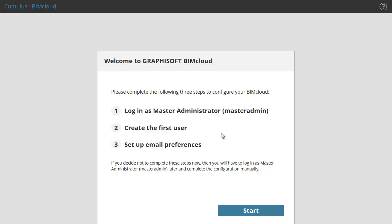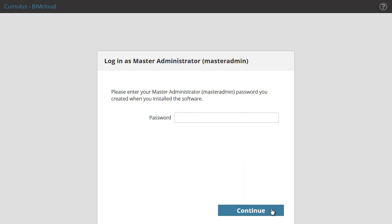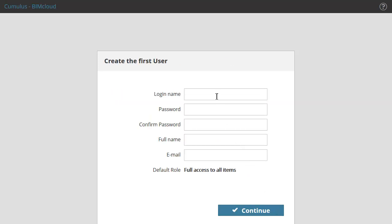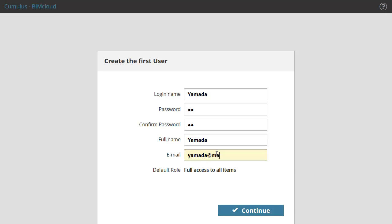The Configuration Wizard will continue in a browser. Click the Start button to continue and complete the following three configuration steps. Enter the Master Administrator password to log in to the BIMcloud Manager and click Continue. Let's create the first user. This user will be the first Server Administrator on the BIMcloud Manager. Fill in all the fields and click Continue.